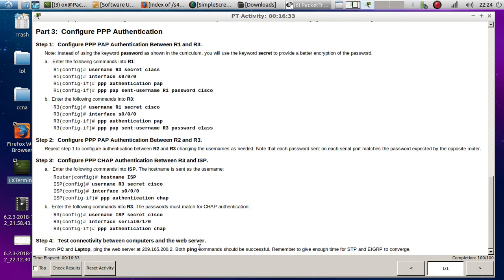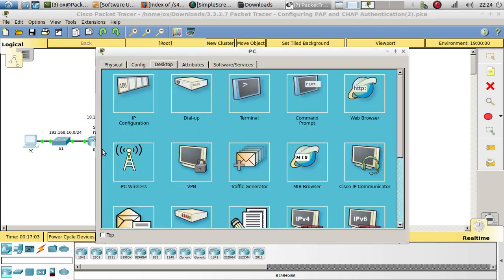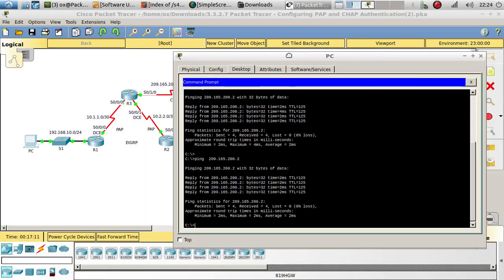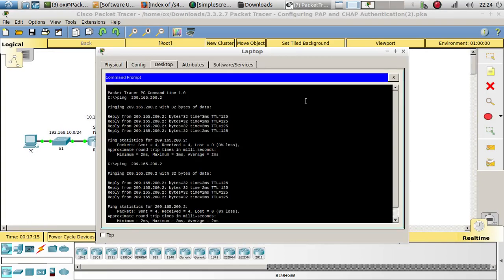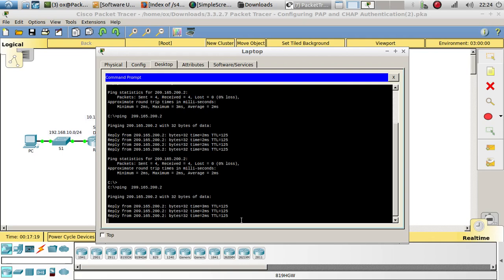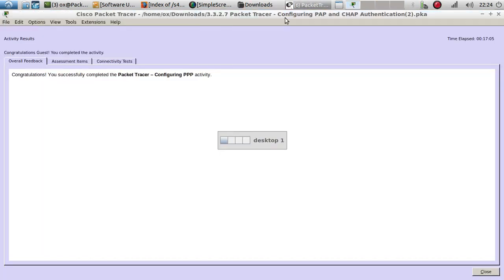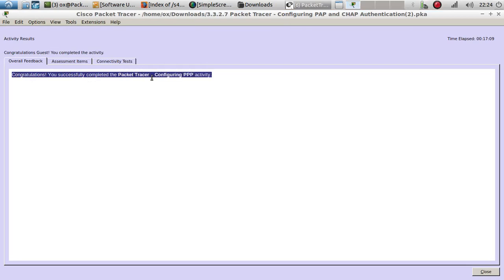Now let's test connectivity between computers and the web server one more time. We ping the server and there it is — we're able to ping and got a reply. Testing from the laptop as well — we were able to ping that web server and got a reply. So we are finished with this activity. Congratulations — you have successfully completed the activity configuring point-to-point links. Thanks for watching, hit subscribe, like and share, and follow at CCNA Daily Tips. See you in the next one!